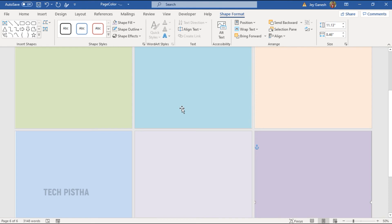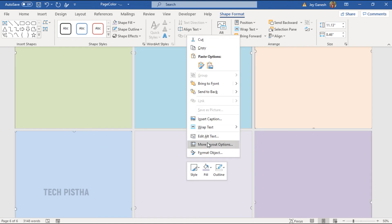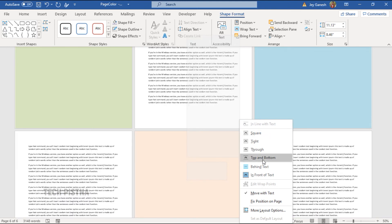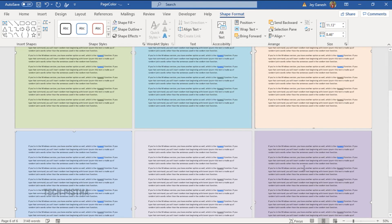Now, the rectangle has been set to the background of the page. So, we have to select all rectangles, then right click and go to wrap text and select the behind text.